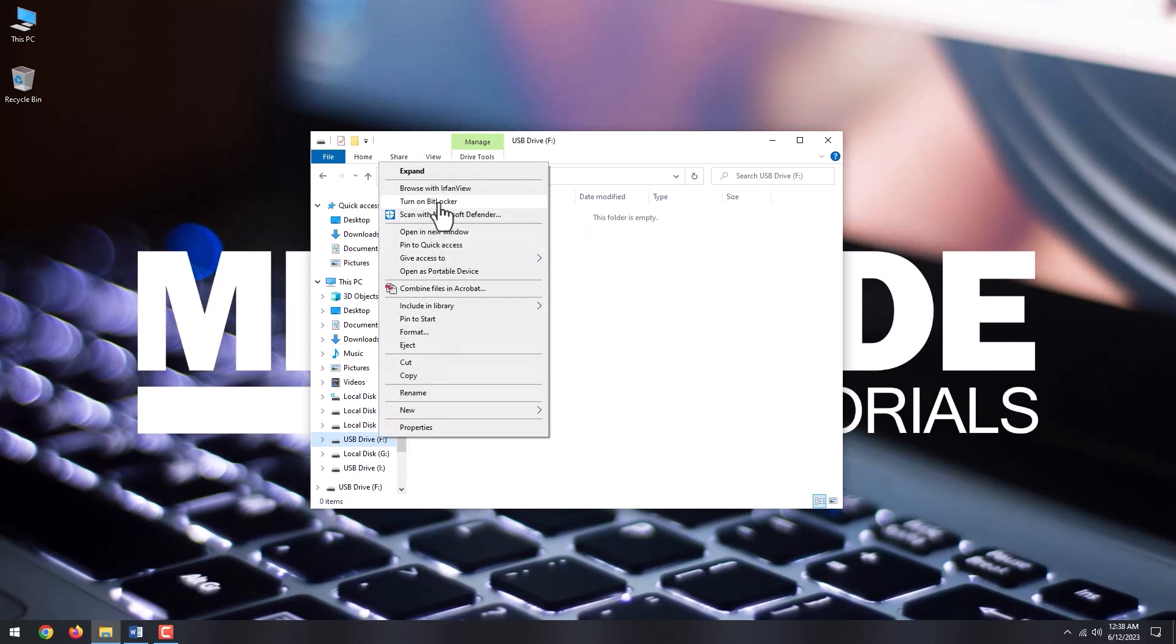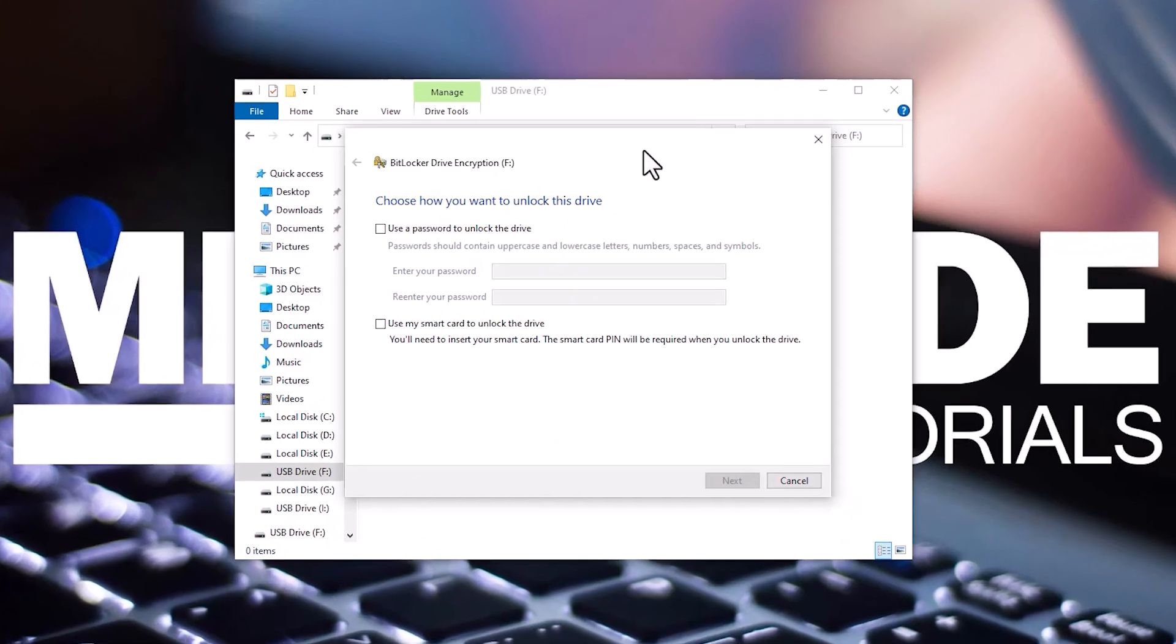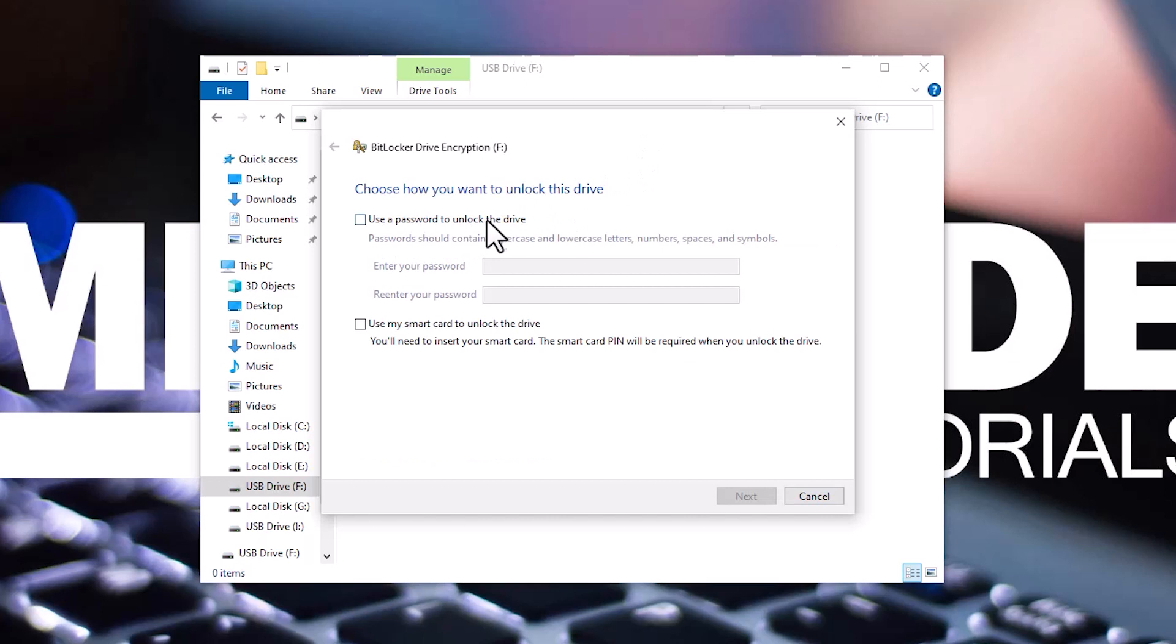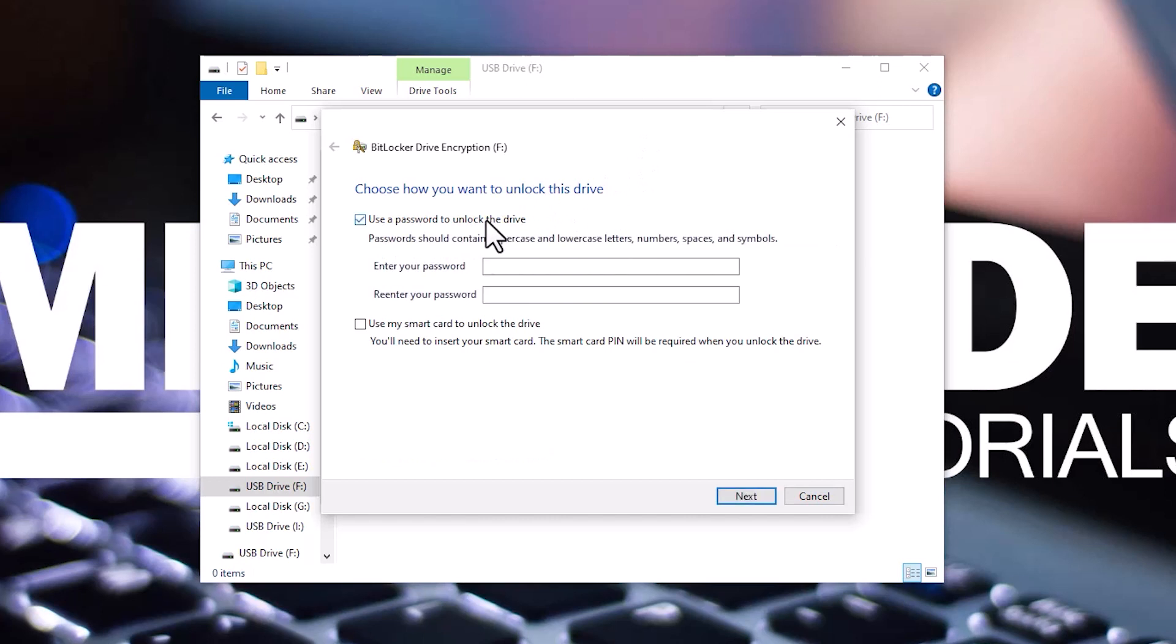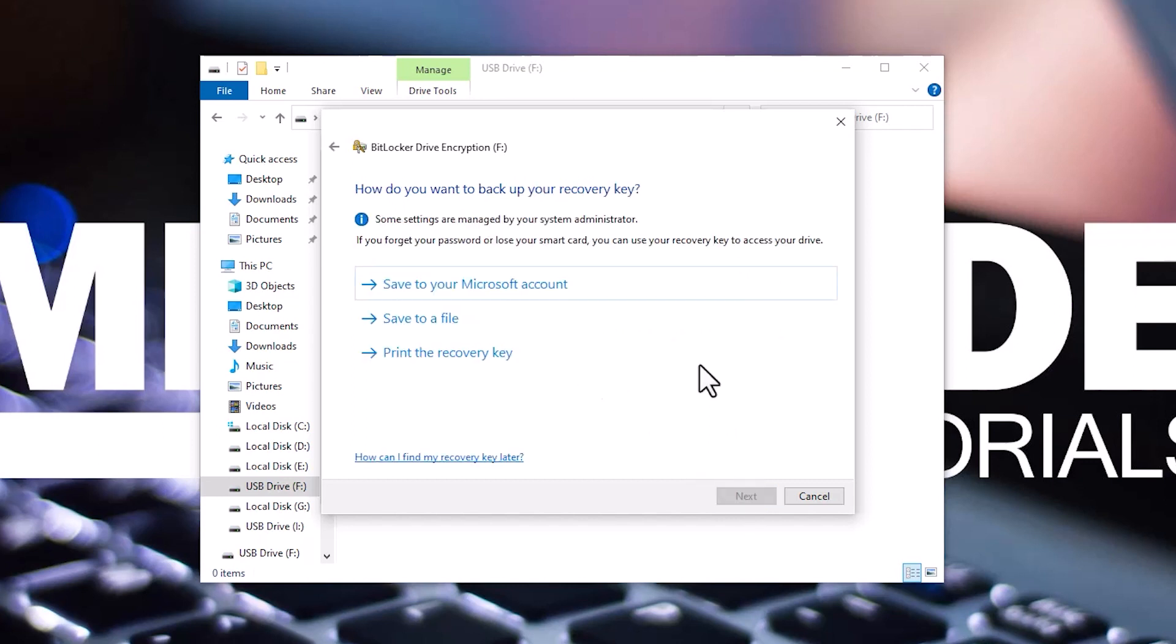Wait for the drive to be initialized. Under Choose how you want to unlock this drive, check Use a password to unlock the drive, and double-type your password in the fields. Remember, always use a password with lowercase, uppercase, numbers, and symbols, and of at least 10 or more characters. Click Next.